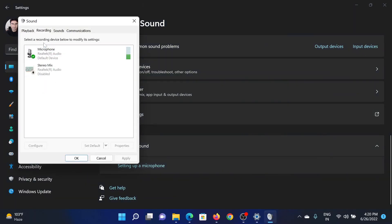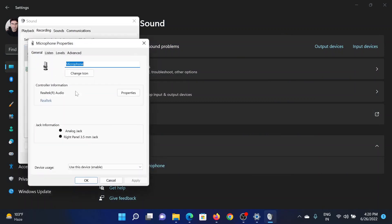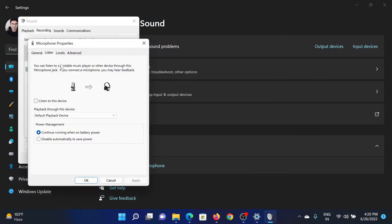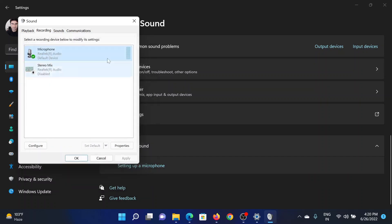Go to the Recording tab, right-click on Microphone and select Properties. Go to the Listen tab, uncheck the box associated with listen to this device, click OK to save the settings.